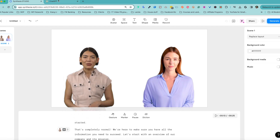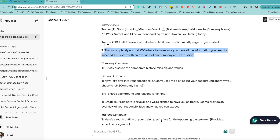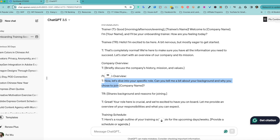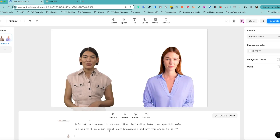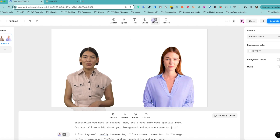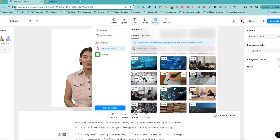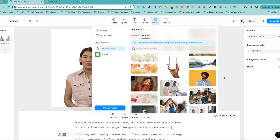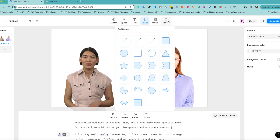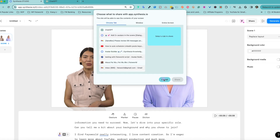Hit enter down here, change it back to Sia. You can also change their tone — bright, chatty, clear, commercial — probably not commercial in this case. You can give it a company overview, and now let's dive into your specific role. "Can you tell me a bit about your background and why you want to join the company?" I'm just going to build out a little bit more so you get the idea. "I find Face World really interesting, I love content creation." Change the speaker to Page. Whenever you're ready, you can also change the media and background image if you choose.